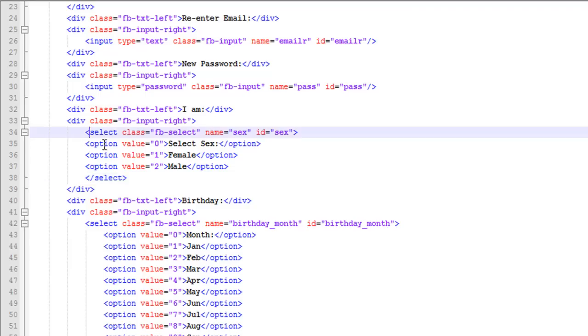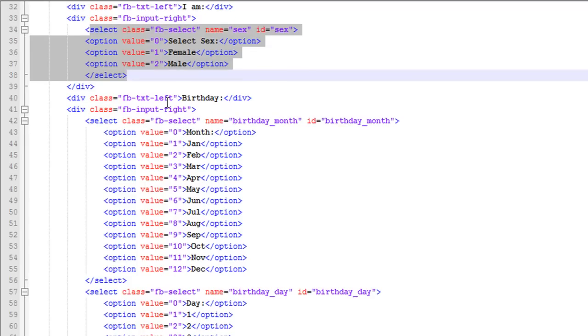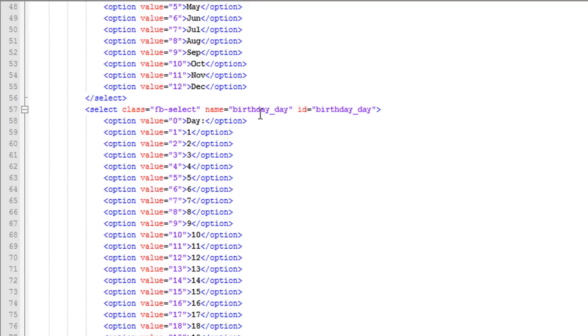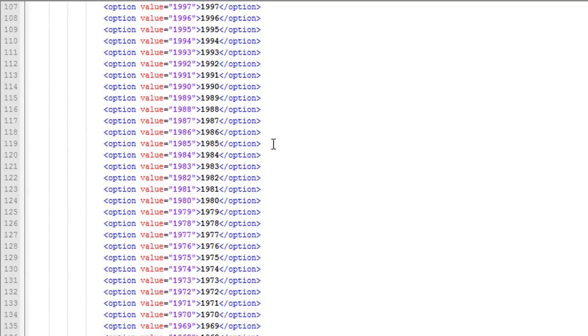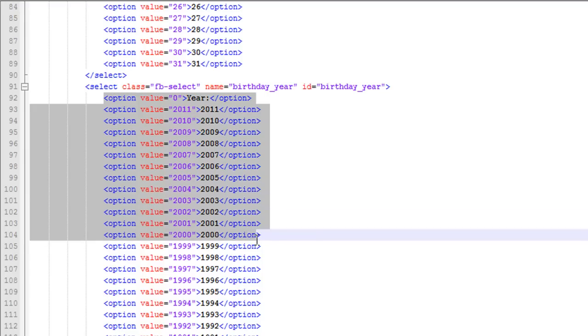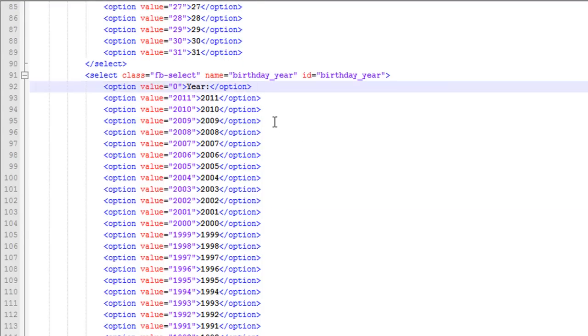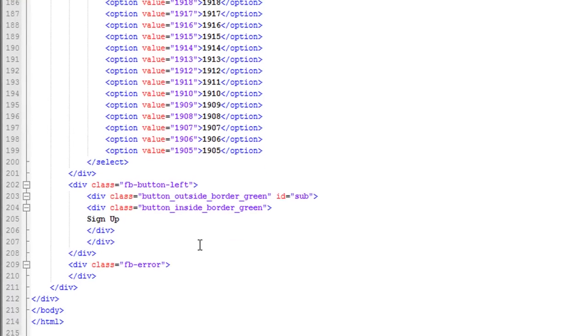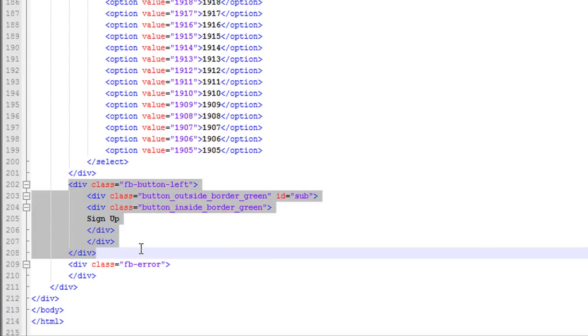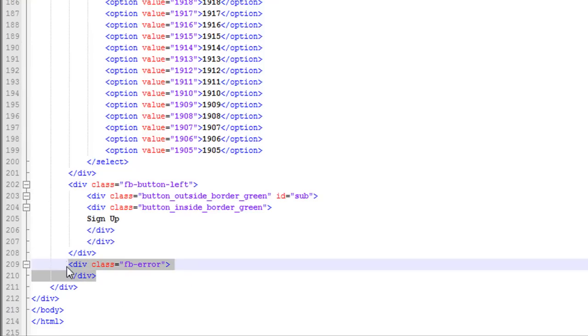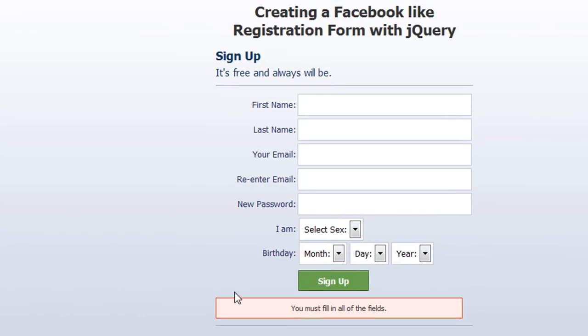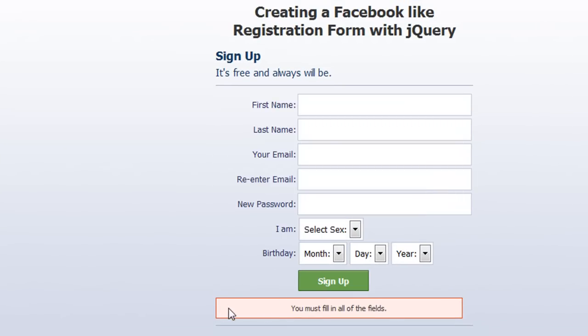We put the select inside of the div. And then the next thing we have is birthday, month, day, and year. And if you don't want to copy all this and type it out, I'll have the link in the description for the source files and for the demo. And then at the bottom we have the button. And then the last thing is the error div, which is right here.